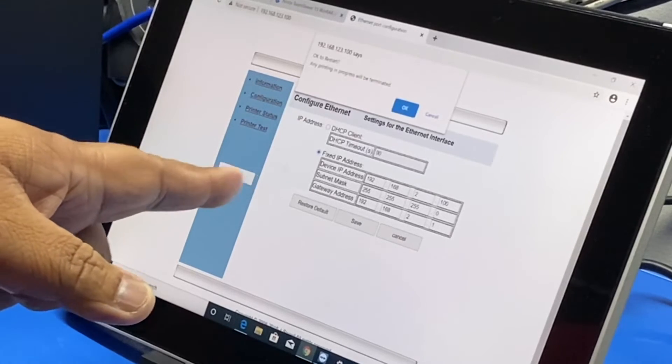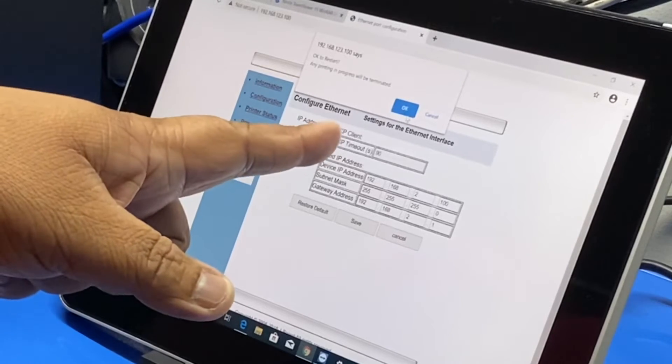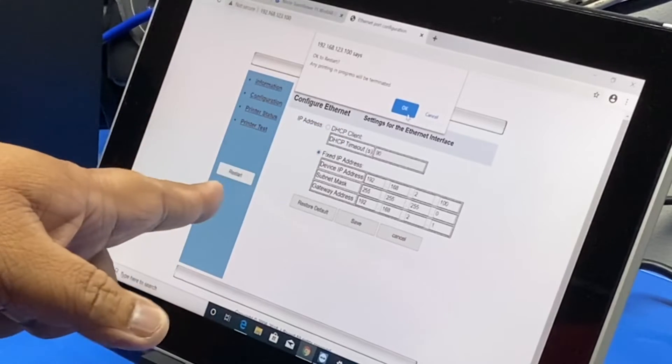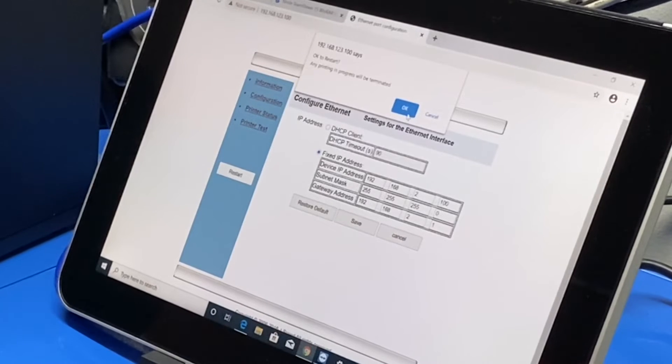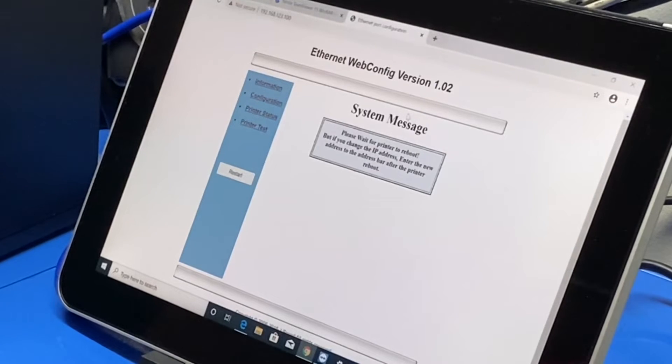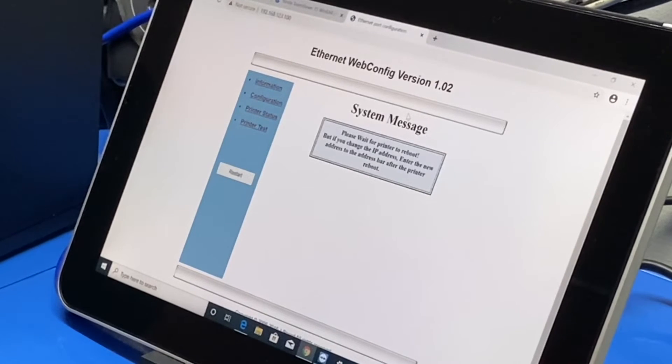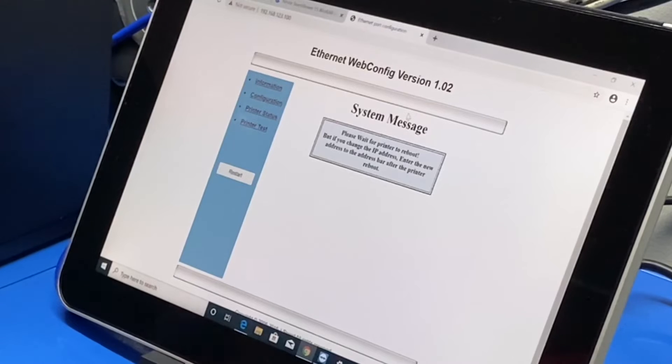The moment I restart the printer through this button over here, the printer should beep. Here we go, it beeped, means that the new IP address is now applied.